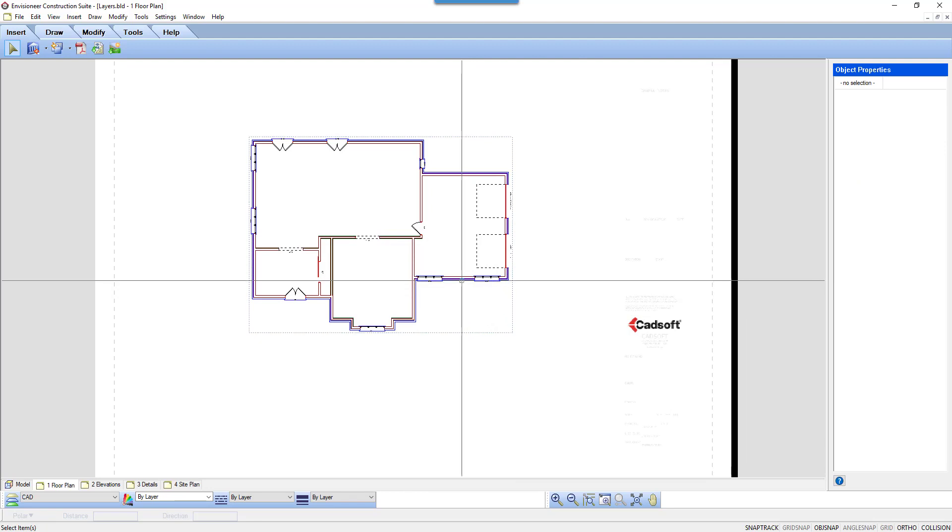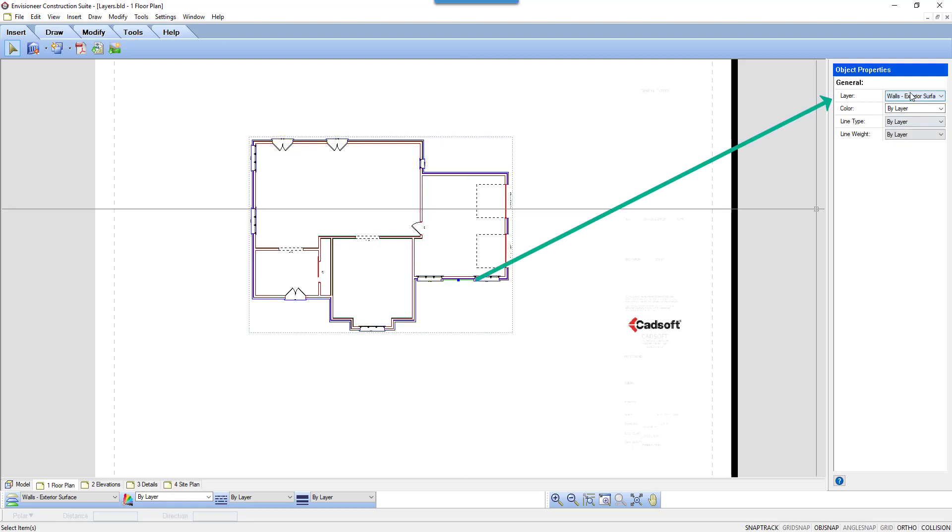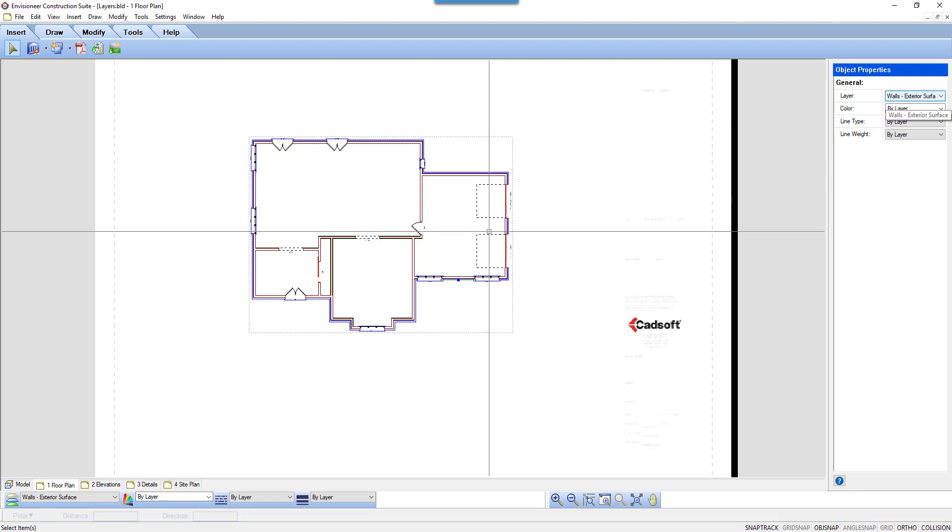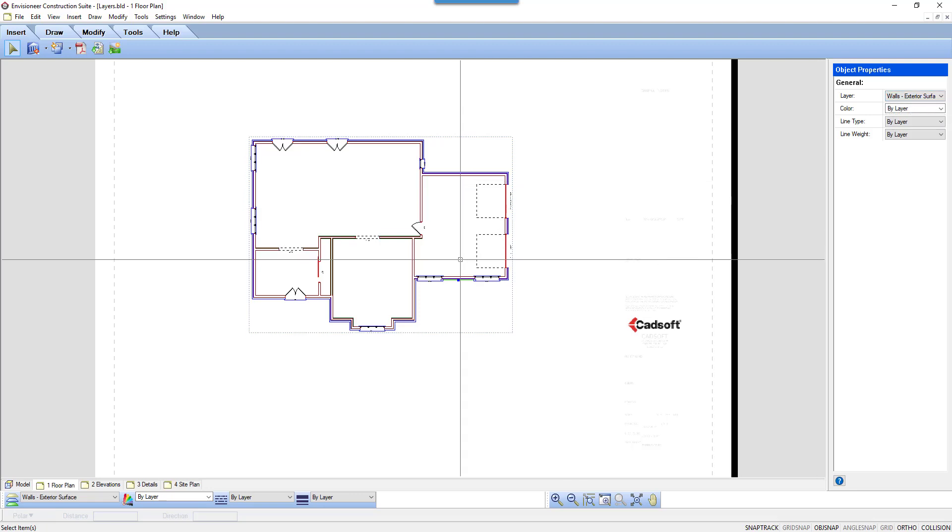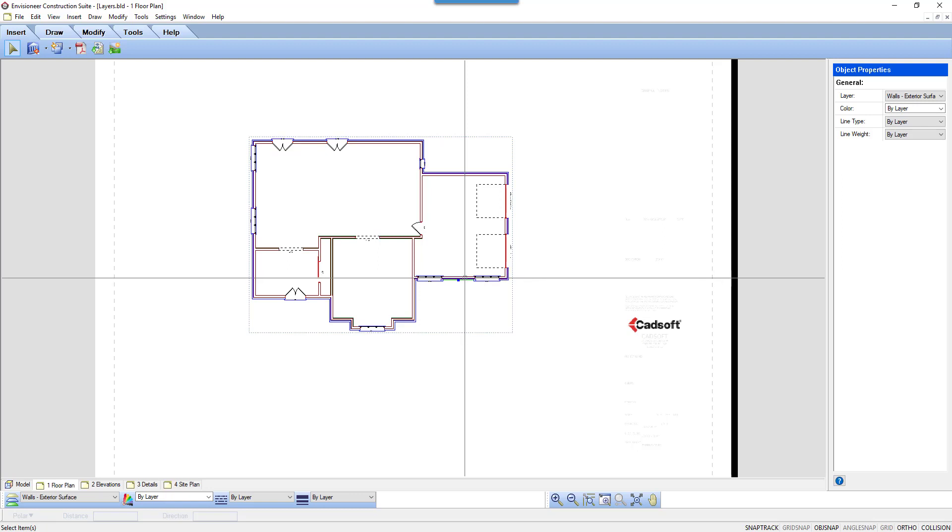If I select one of the wall lines, I can see its associated layer in the Properties dialog box. I can see that the exterior wall sheathing is on a layer Walls Exterior Surface. If I click on a stud wall line, it reports that the layer is Walls Core. So each separate line that makes up the walls is on a separate layer, and therefore can be manipulated separately.